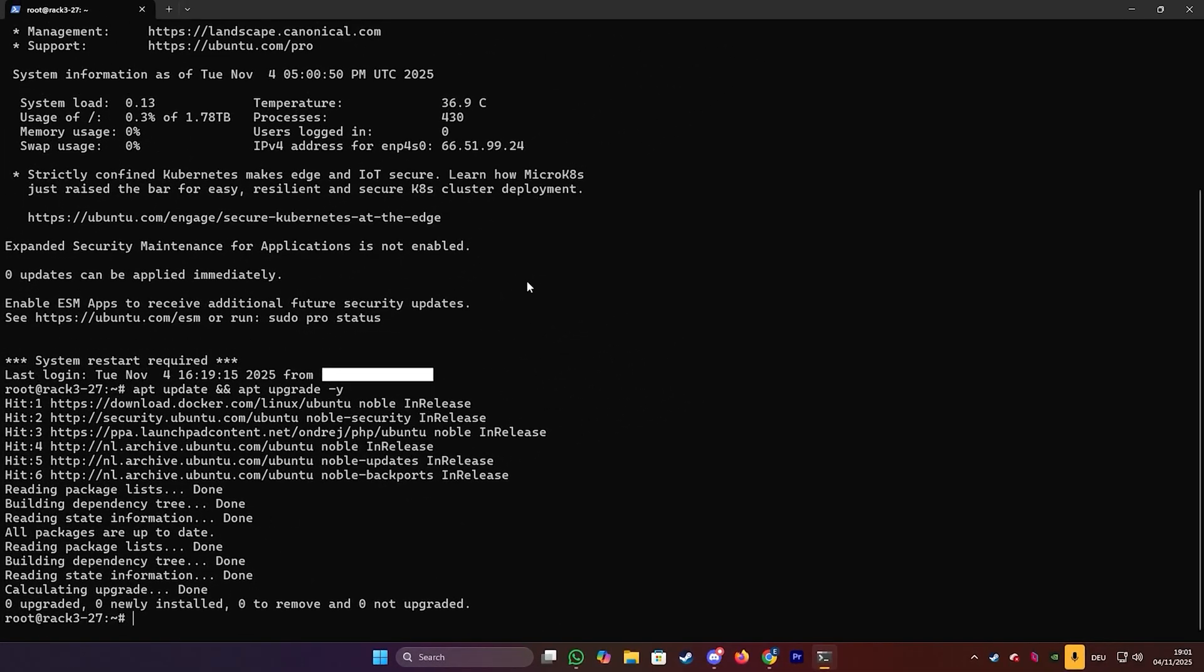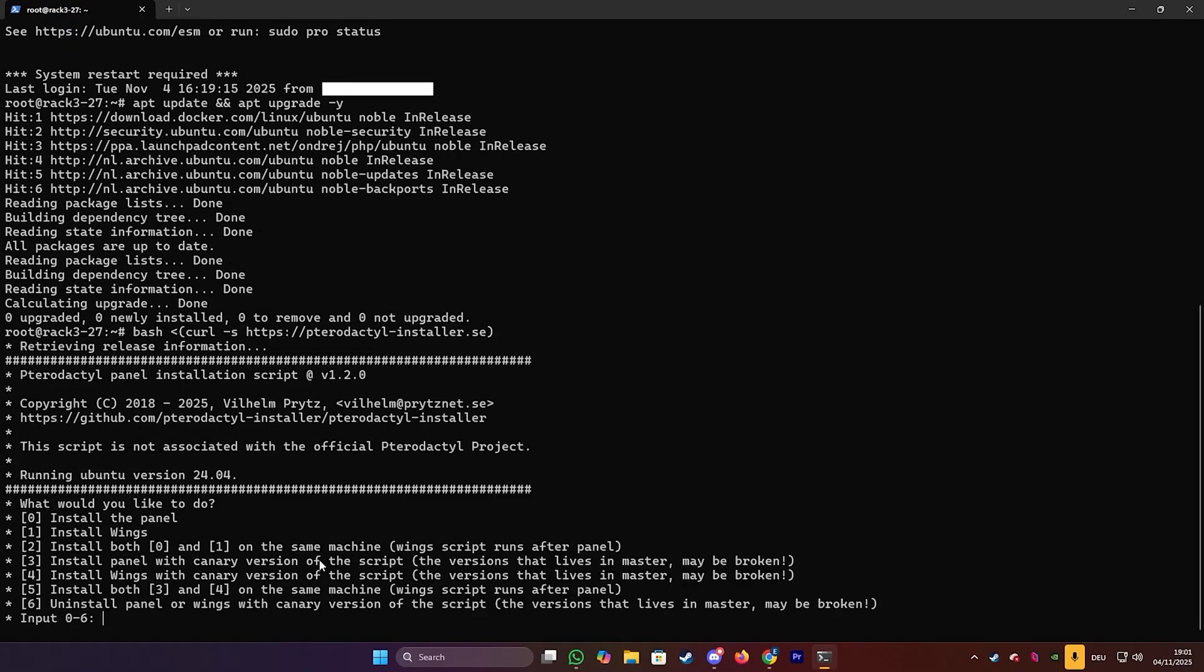So once that's done, we will need to paste the installer command in. We will also put that command in the description below so you can easily copy it. So let's just go ahead and paste that into our terminal and press enter.